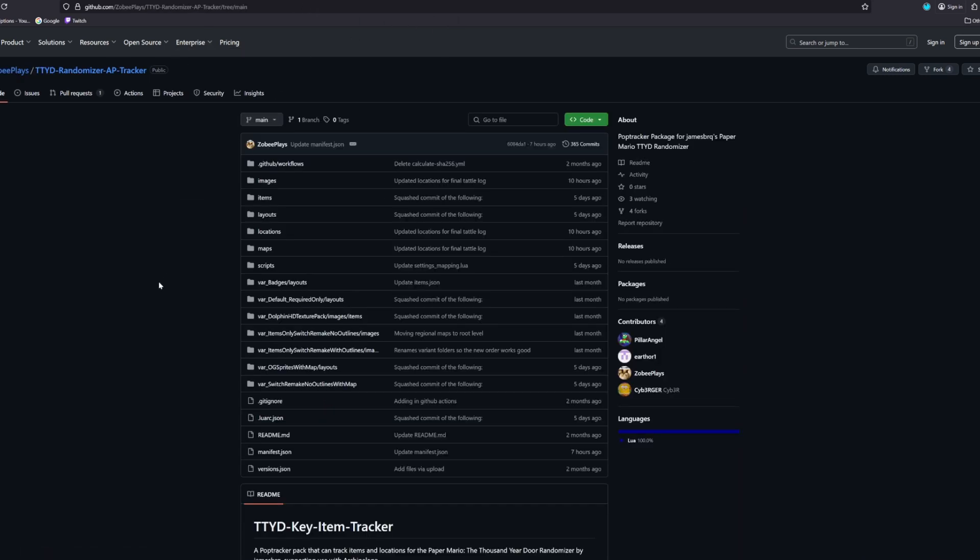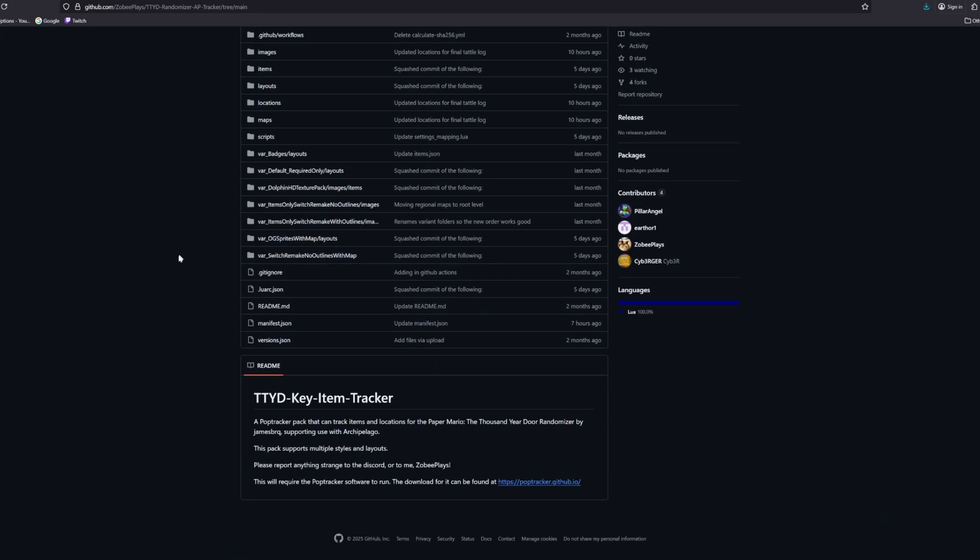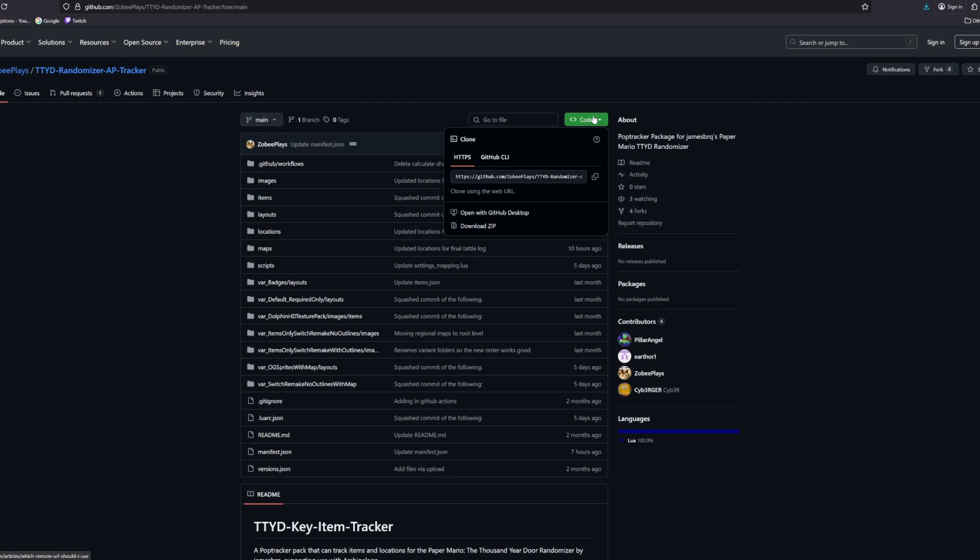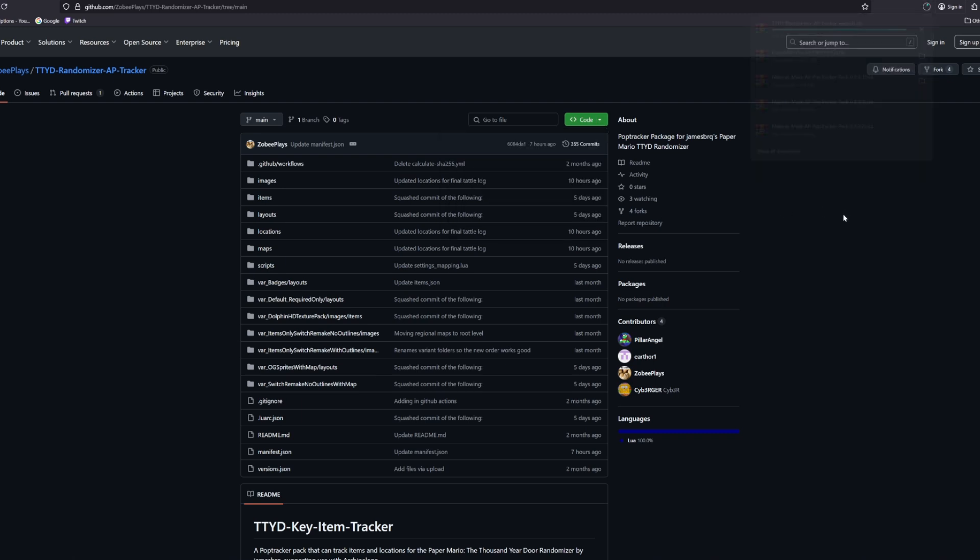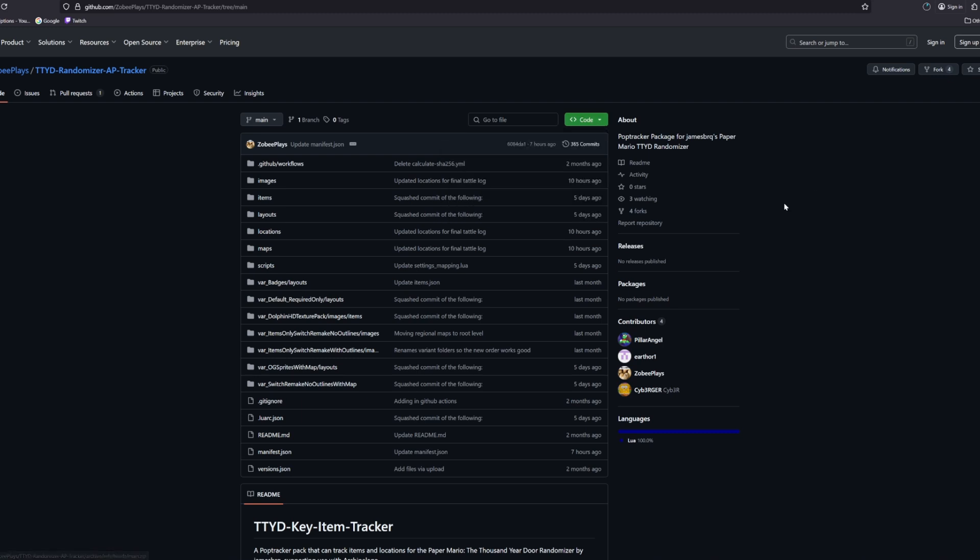And that further goes into this example, which doesn't even have any download link anywhere, it looks like. Right. This is the PopTracker software. Nothing there. No releases. But the download is actually right here. It's this code button. You click the code and you click download zip. This is the same as what I just did with Majora's Mask and the original Paper Mario. But you just have to click the code and download zip button.